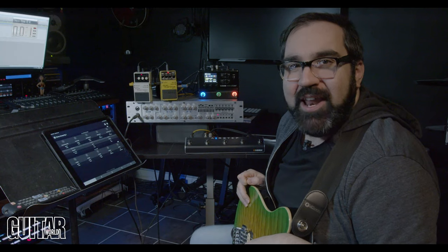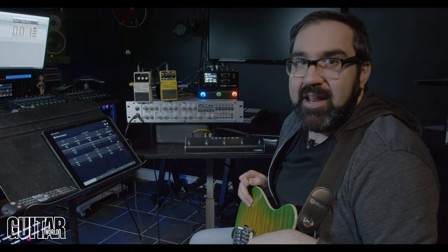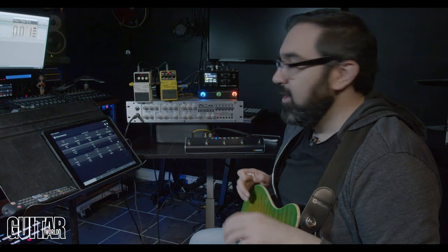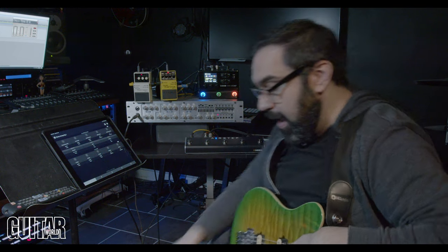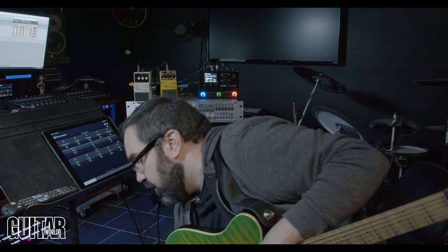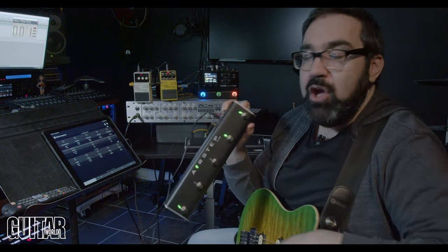Hi, I'm Richie Castellano. Today I'm looking at the X-Sonic AirStep.